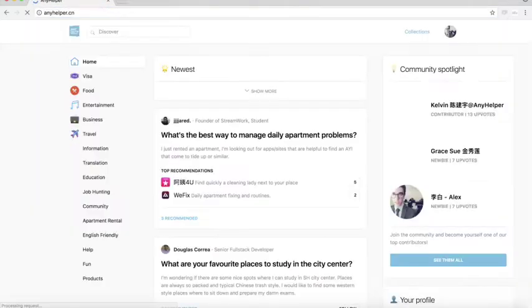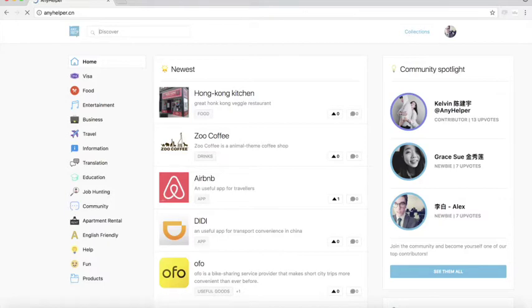Add some tag and that's it. You just contributed to the community and here you can see your Hong Kong kitchen cuisine restaurant.